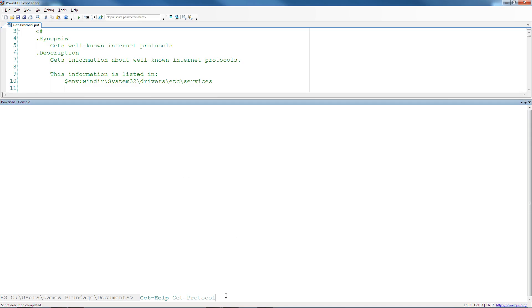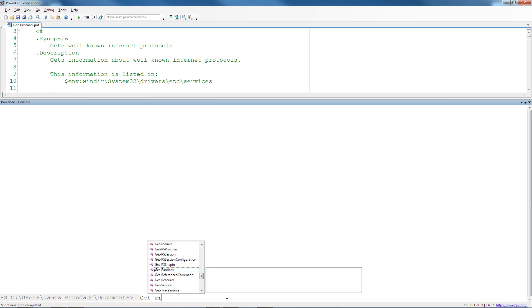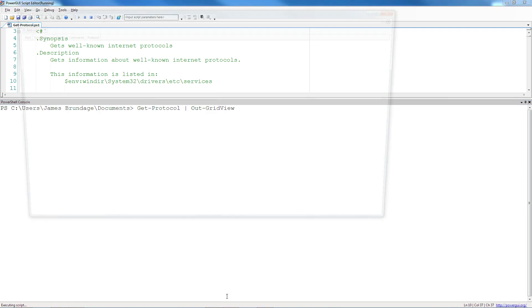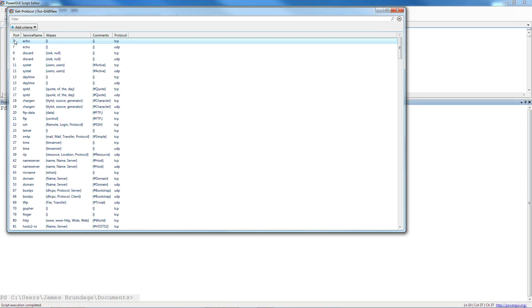So get protocol is a quick little function I wrote which has a lot of scripting trickery in it, and it goes ahead and it gives me a list of well-known ports and protocols.